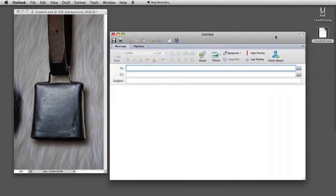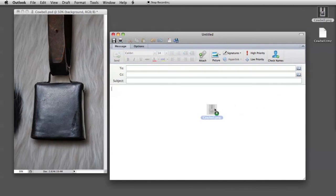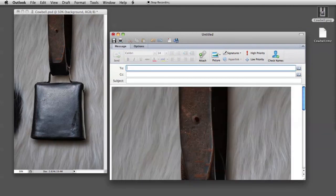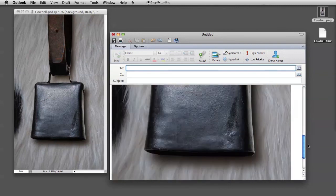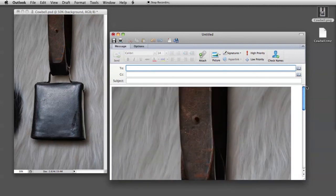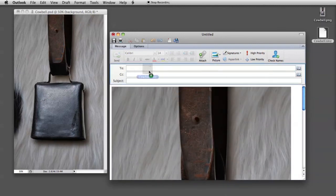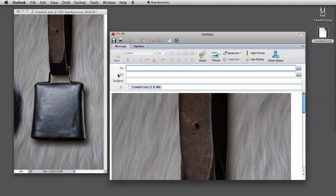When you send this to your programmer, you can take the screenshot, put it in the email so he knows the end result you're looking for, and you take the package and you put that as an attachment. Then you write something and you send it off to your programmer.